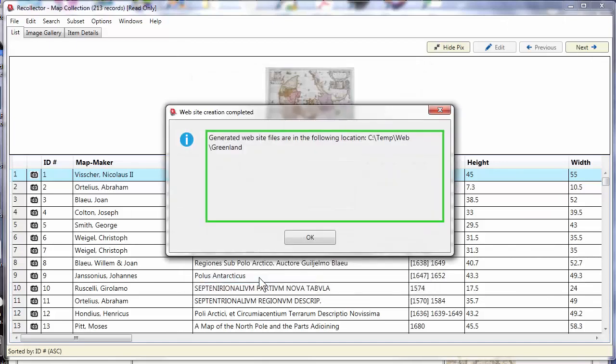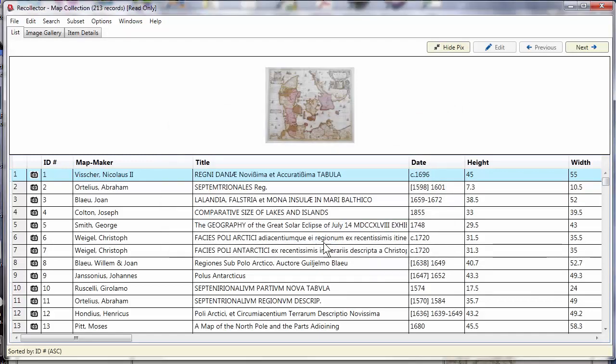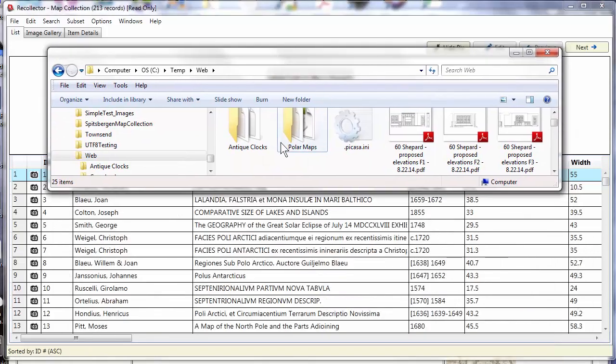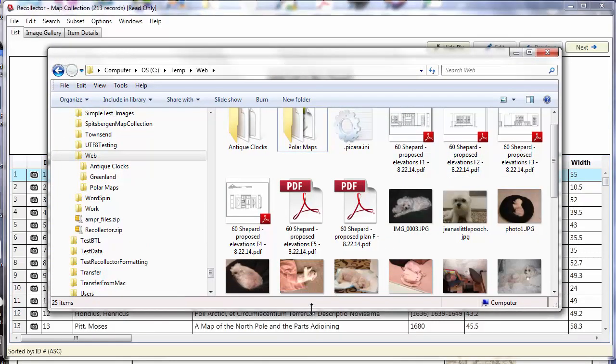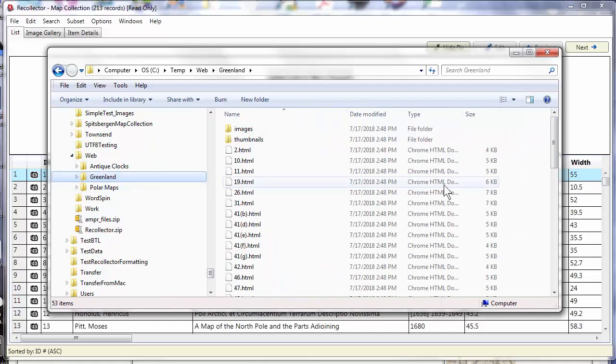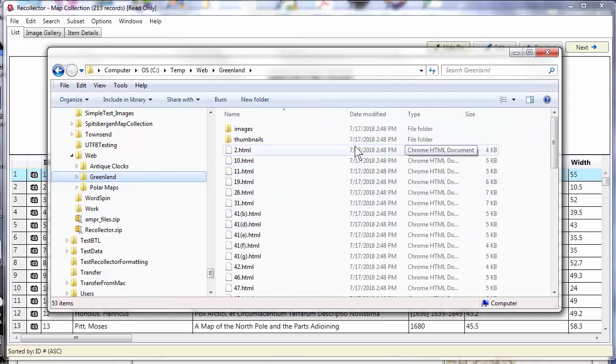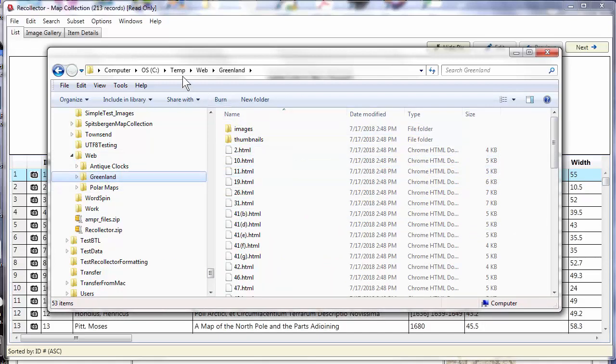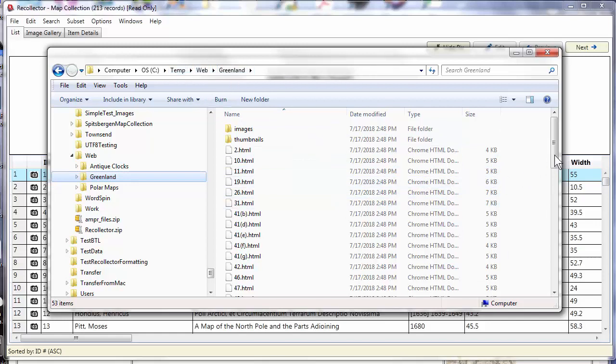I'm going to click generate website. And it's done. It really didn't take long at all. If we take a look here, I'm going to bring up a file explorer. Here are the files that got generated in the C Temp Web Greenland folder.